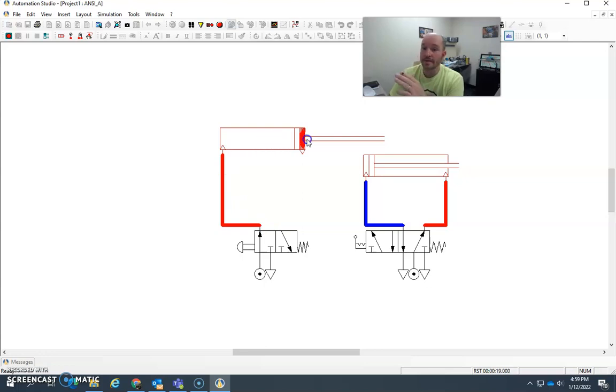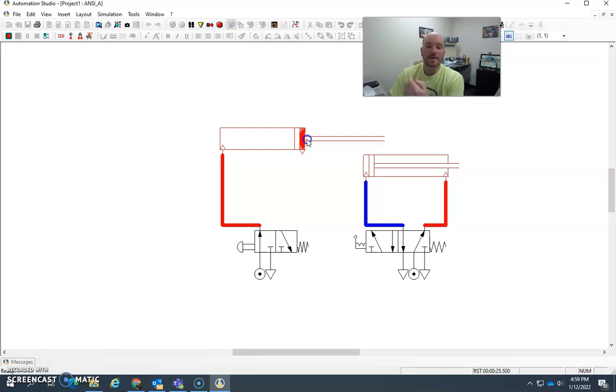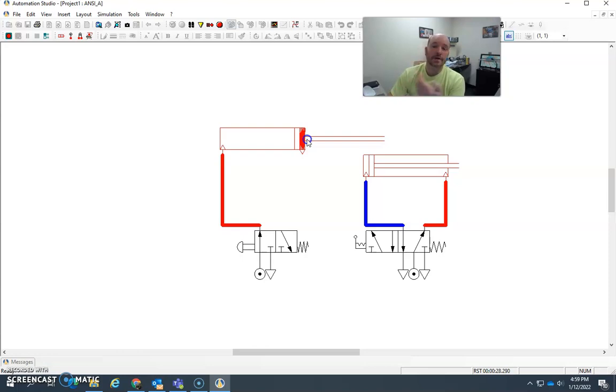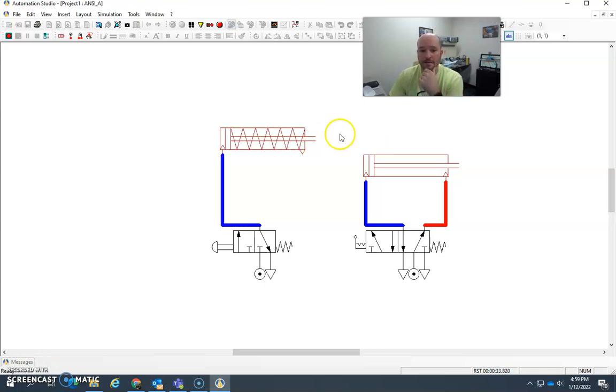Now, in this case, this is a spring return cylinder, pretty common in a lot of light pneumatic work. They're very, very useful because they don't require an action to retract them, like a pneumatic action or an electrical action. Springs will do it automatically.